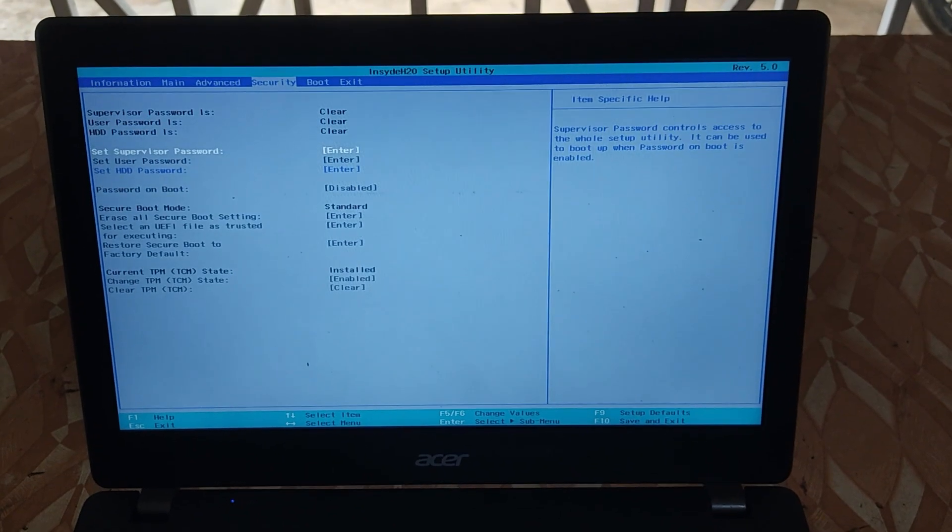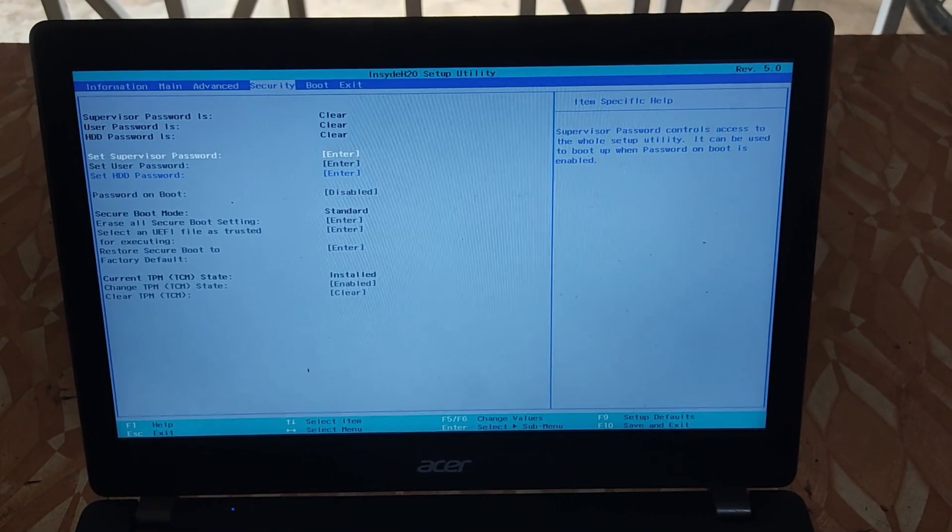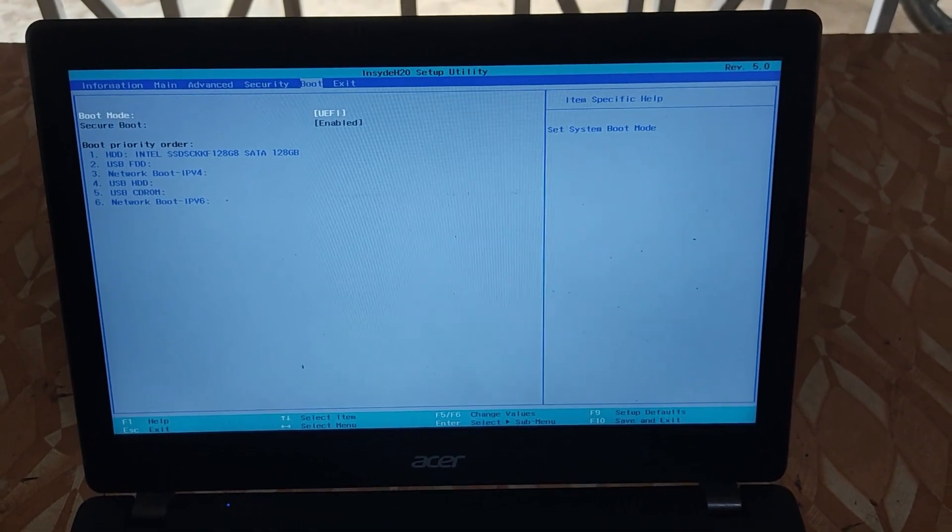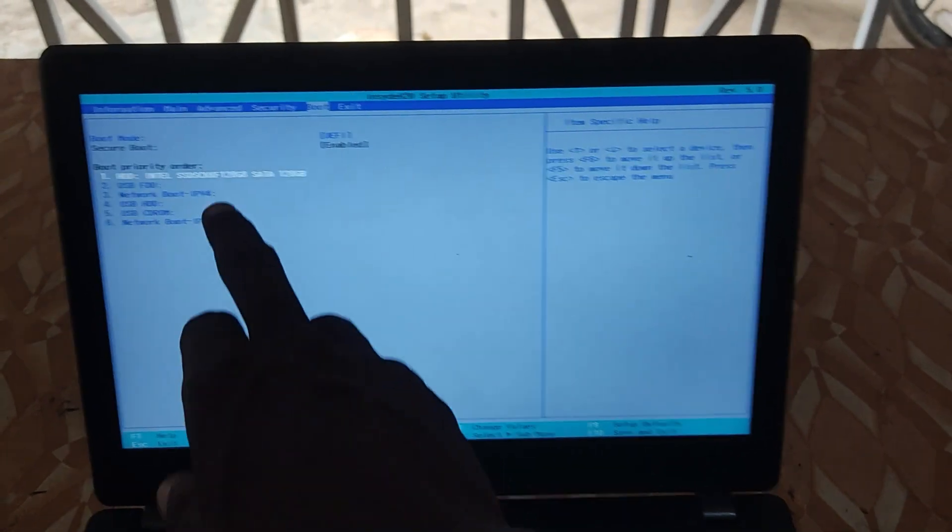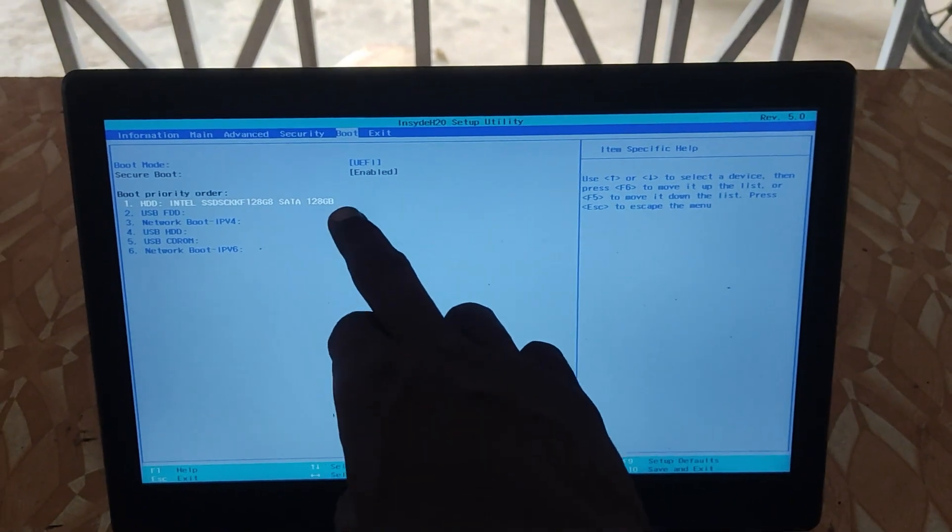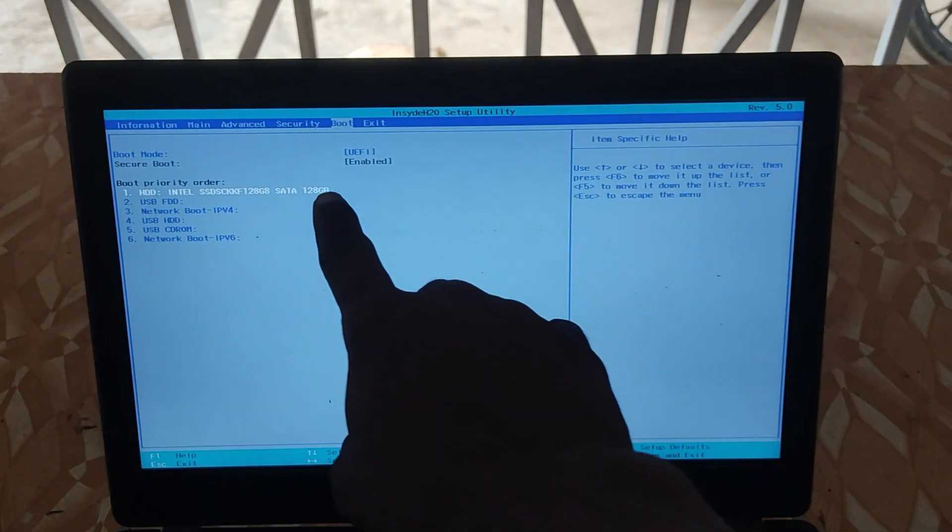To be sure the drive is detected, just go into the boot tab. As you can see here, that is our hard drive, 128GB SSD.